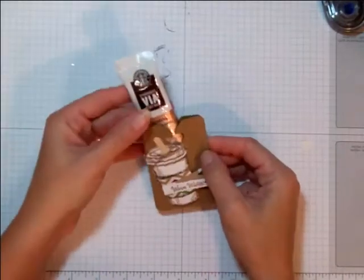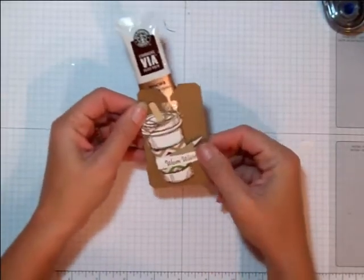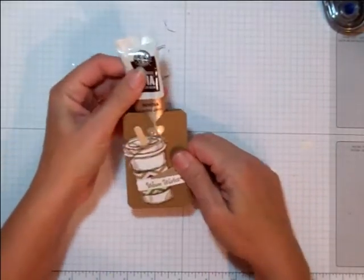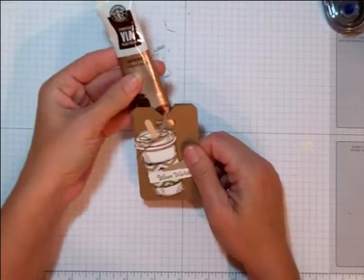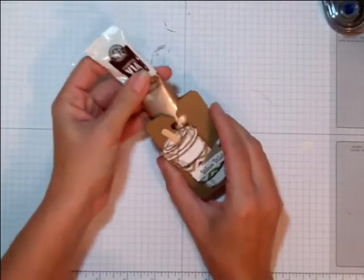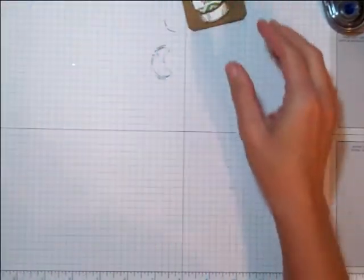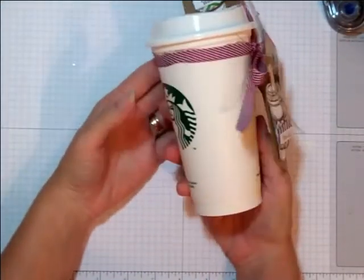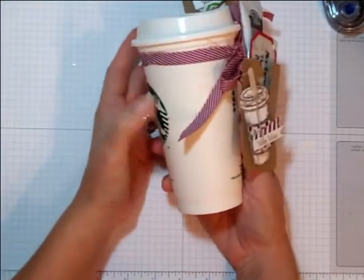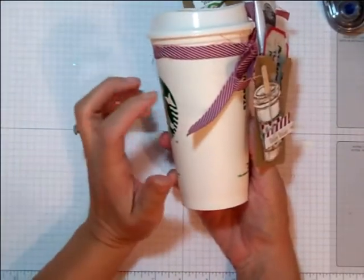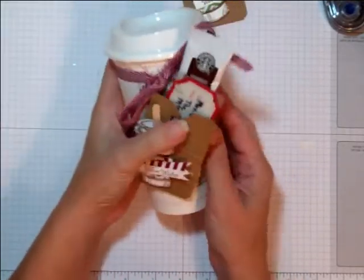This week's project is really easy. It's a little tag that will hold one of these Via Mocha flavored coffees and also I added it to one of these Starbucks cups. This is a plastic one that you can buy, but they will give you empty ones if you buy a gift card.